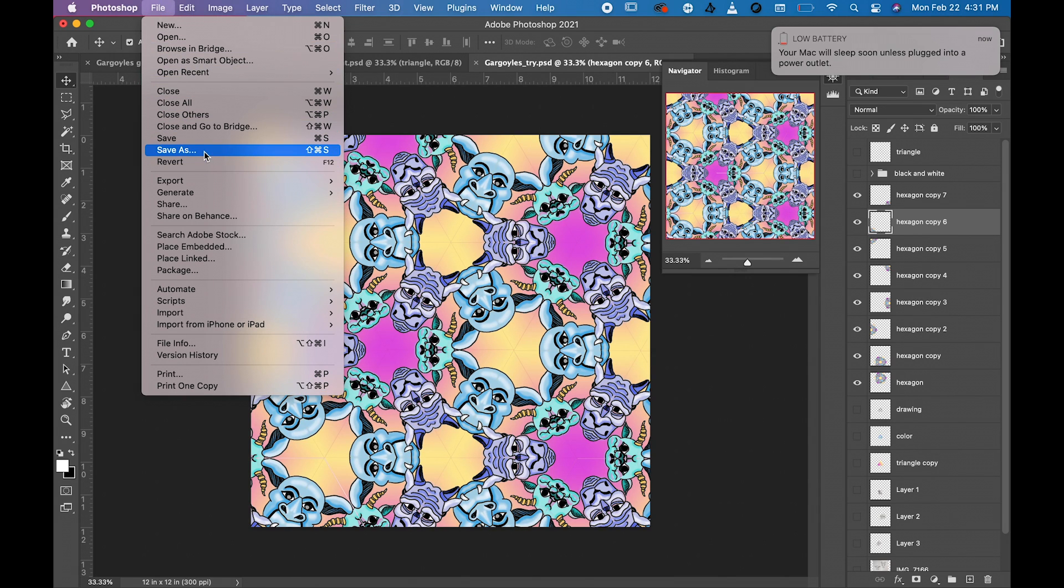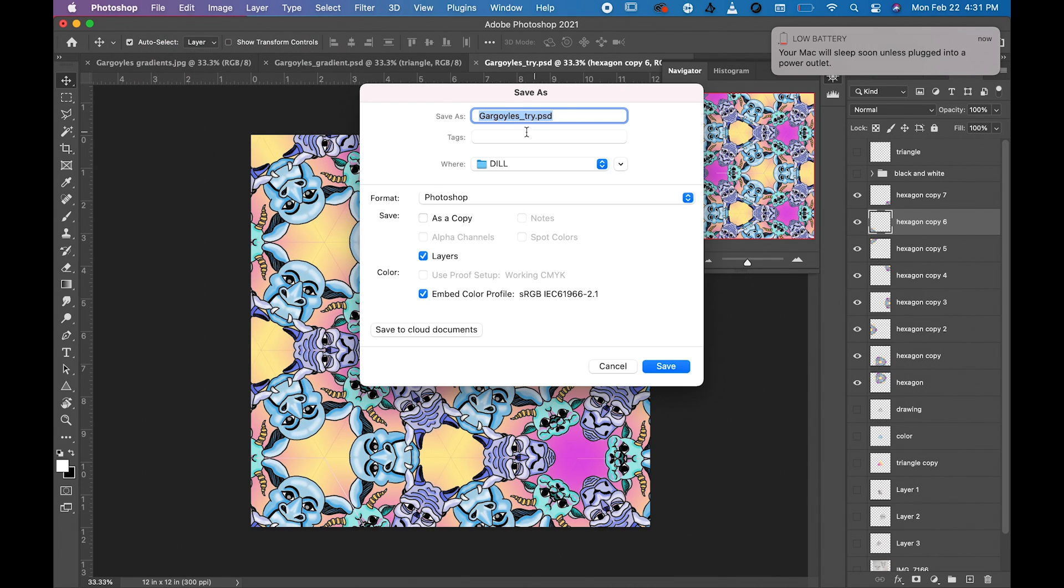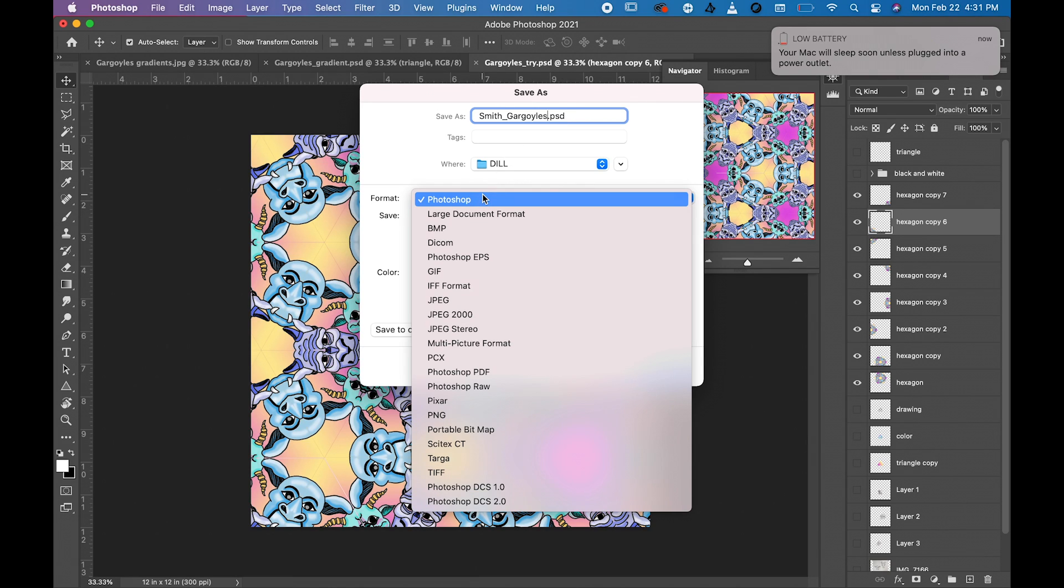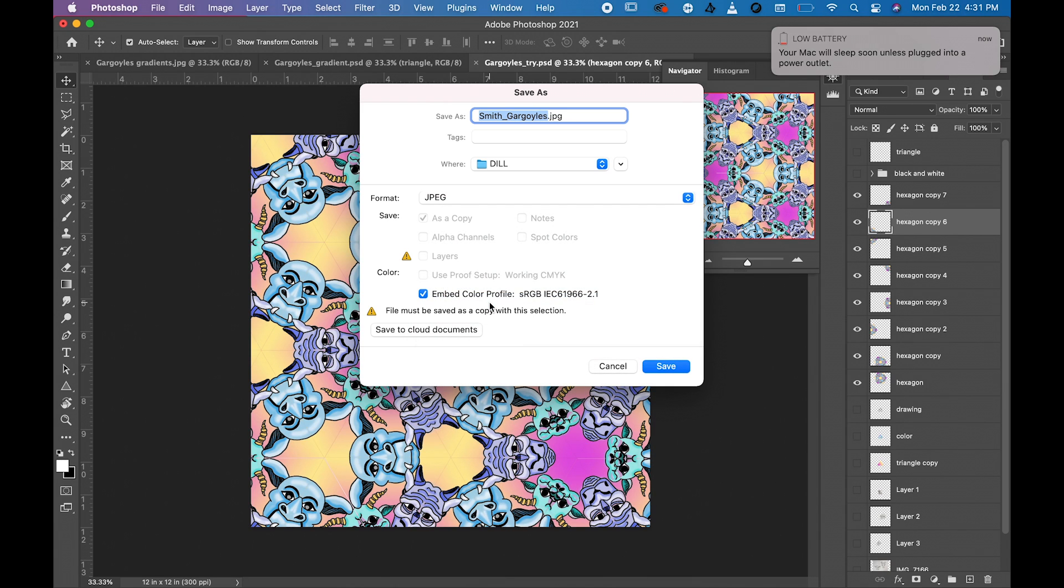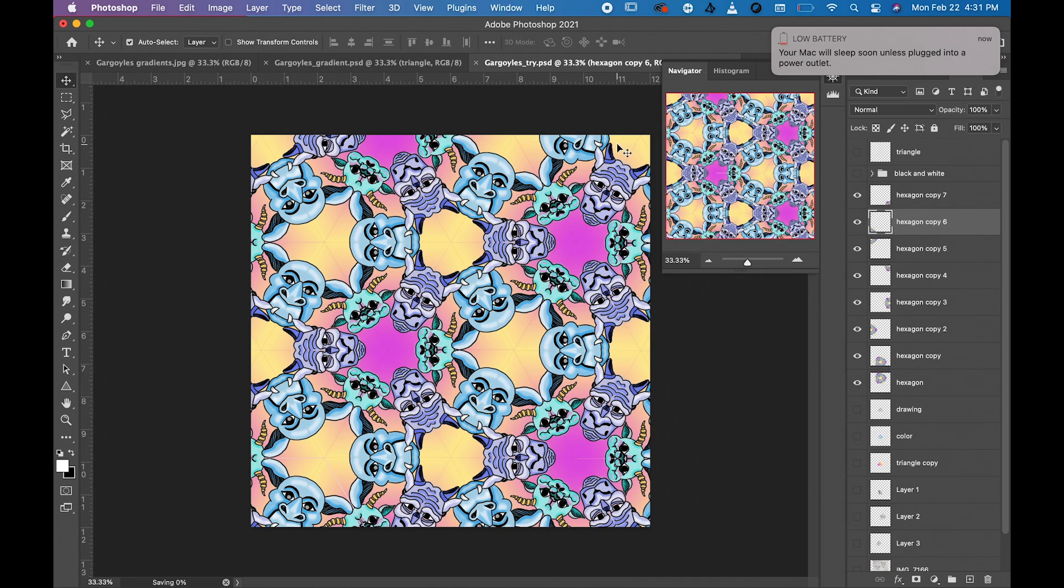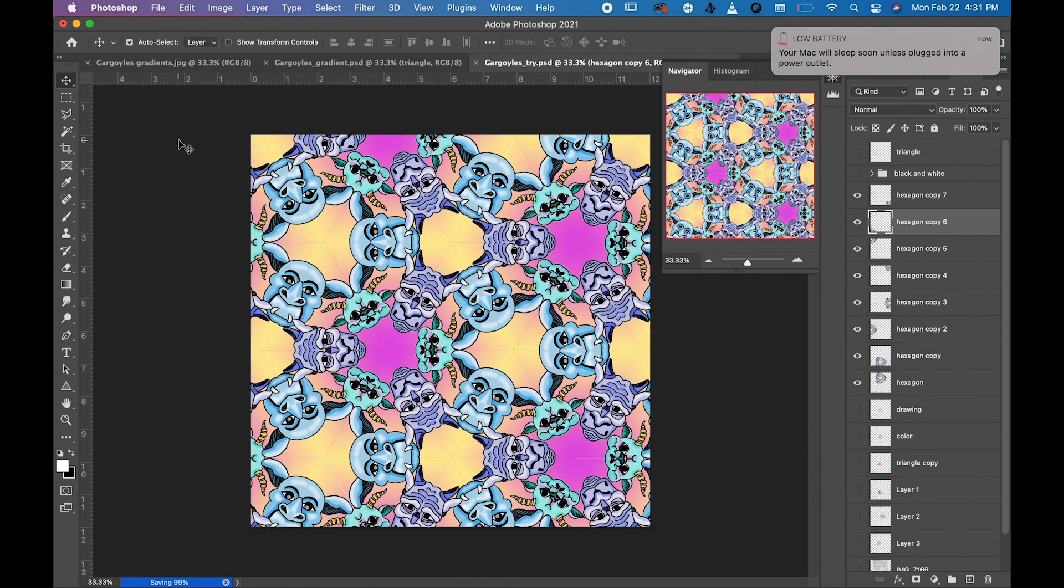Call it your last name underscore gargoyles, and then you're going to bring it down from Photoshop to JPEG. Hit save, make sure it's all the way up to maximum, hit OK. And this is your finished project, and then you can save your Photoshop project as well. And then you're finished.